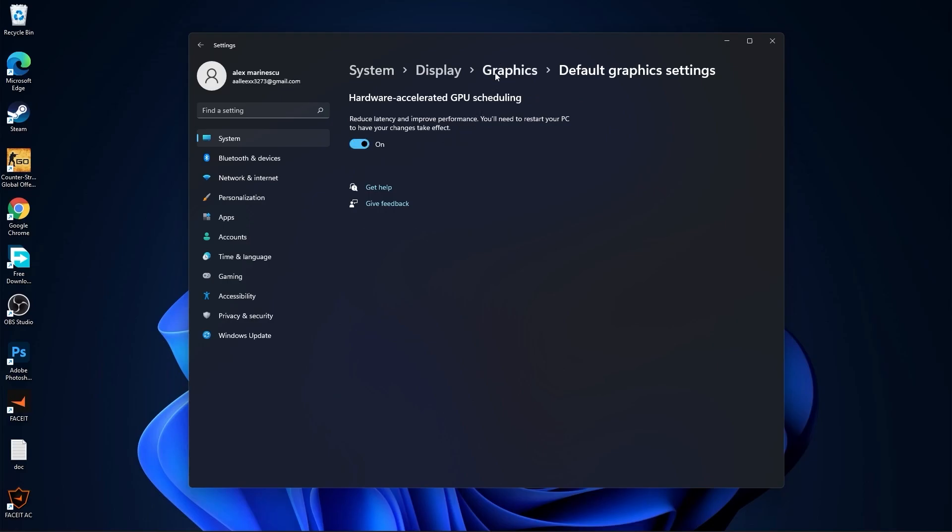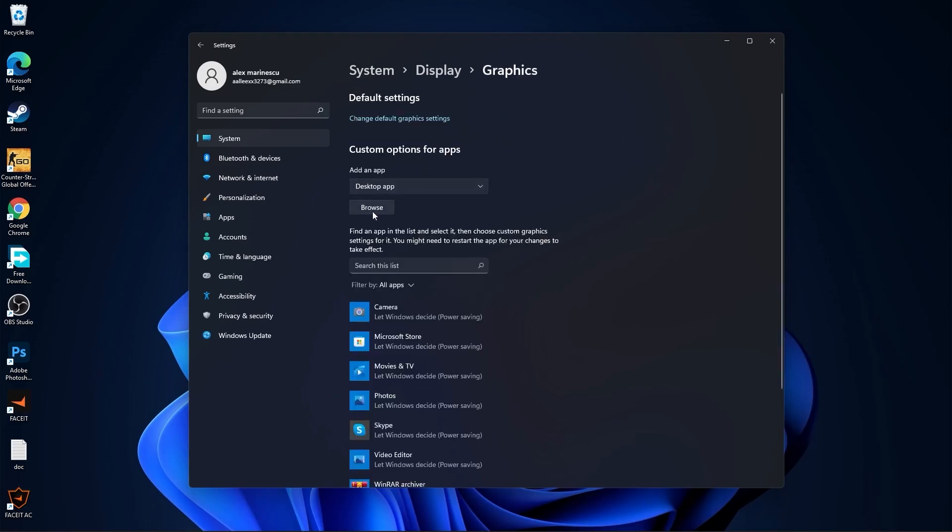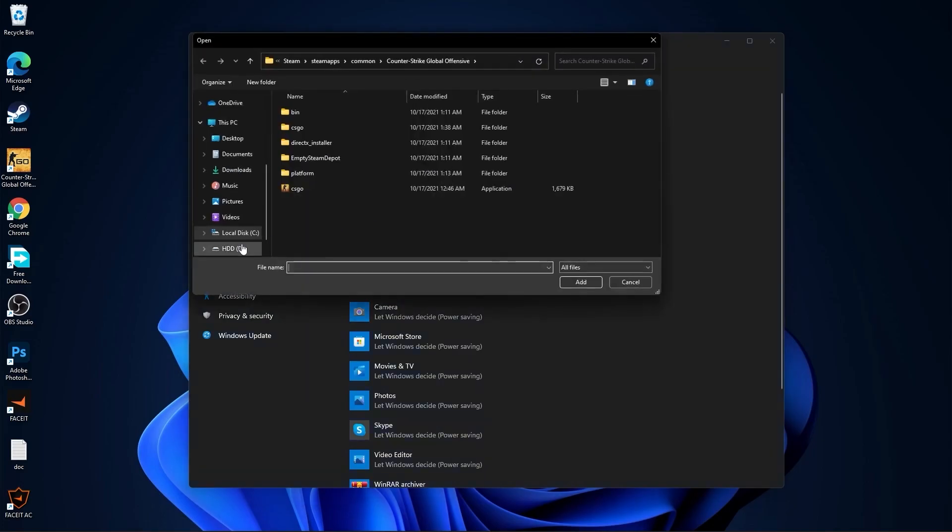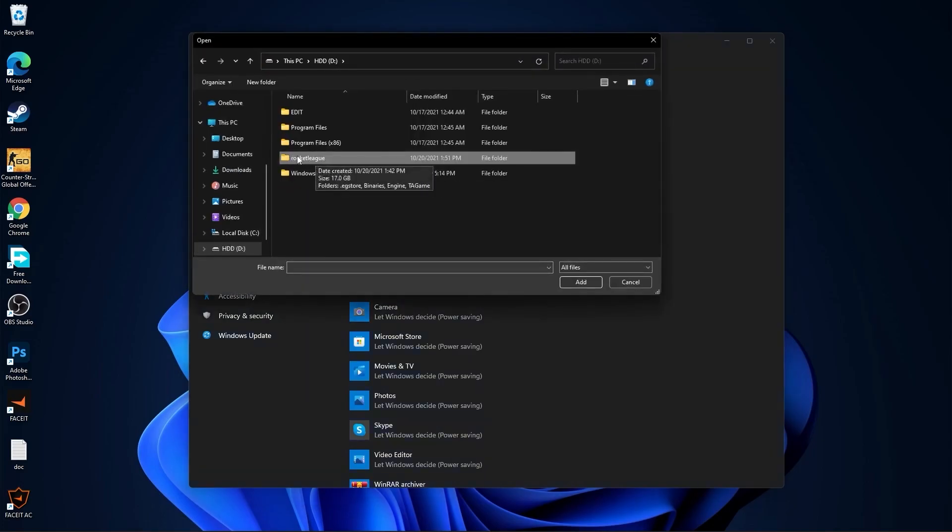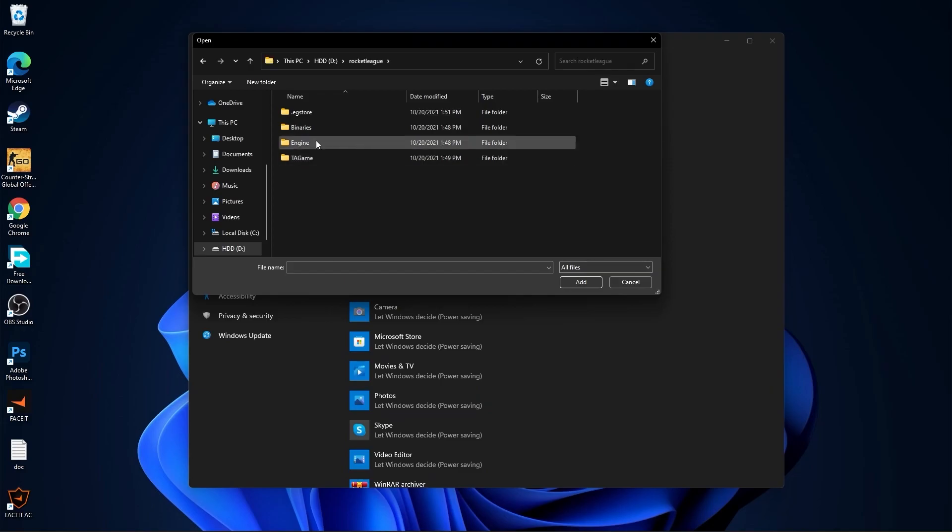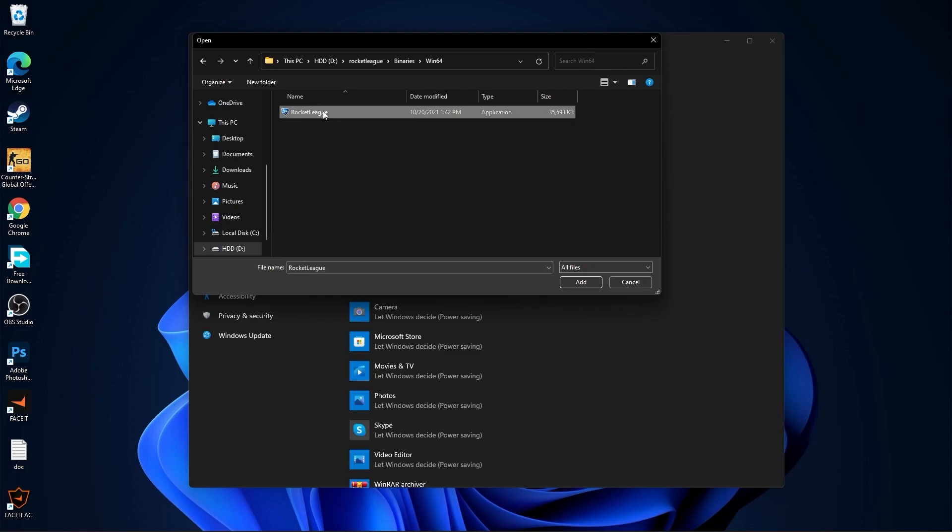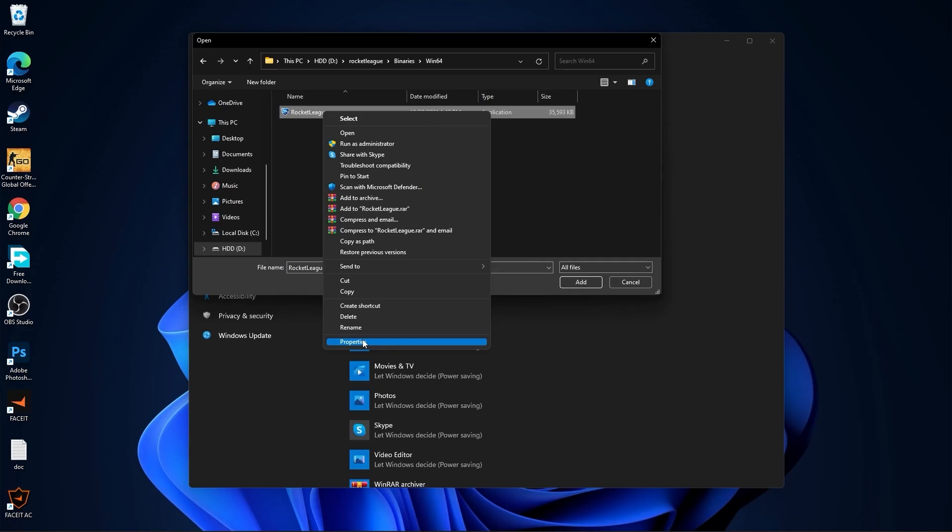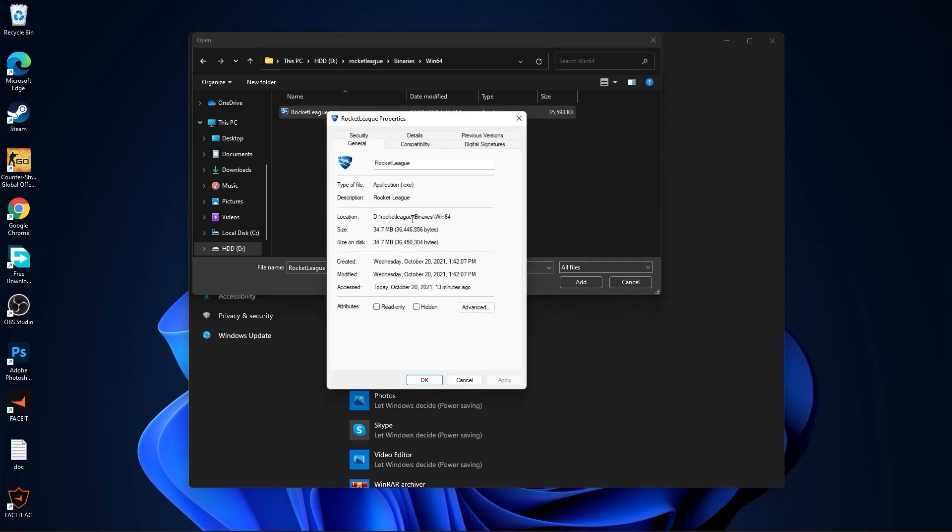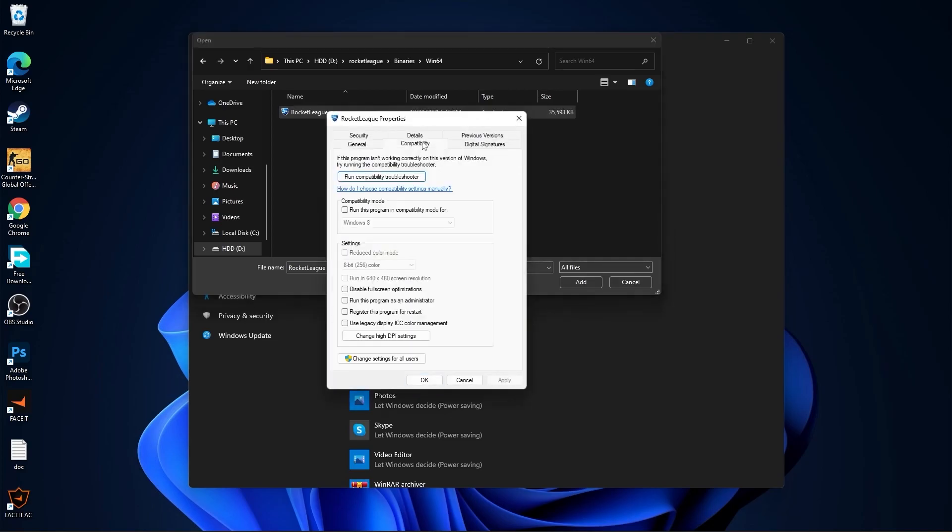Then press here on graphics. Press on change default graphics settings. Make sure you have this on. Then go back to graphics. Press here on browse. Search where you have your rocket league folder. Double click on it. Go to binaries, then win 64. And this is the right file you need to find. First right click on it. Press on properties. Here you have to go to compatibility.